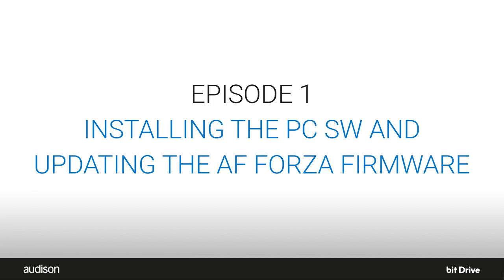The bit drive software can be installed on PCs running Windows 10 or Windows 11 operating systems.